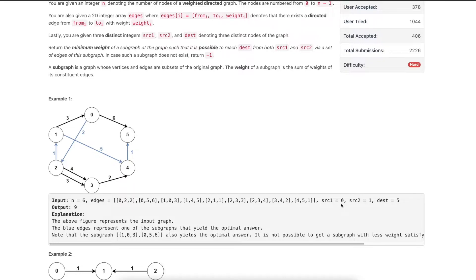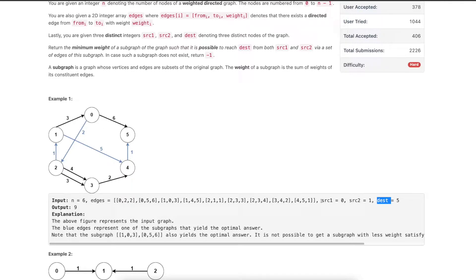What we want to do is find a subgraph of this graph such that there is a path from SRC1 to the destination and from SRC2 to the destination. Our task is to find the subgraph with minimum weight — summing up all the edge weights of that subgraph should be minimized.